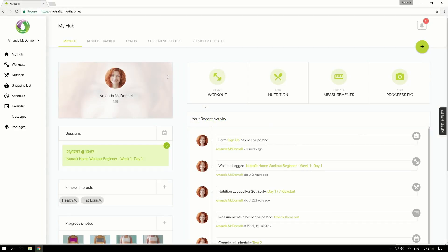The Forms area is where you go to answer any questionnaires or fill in any additional information that your trainer may require.